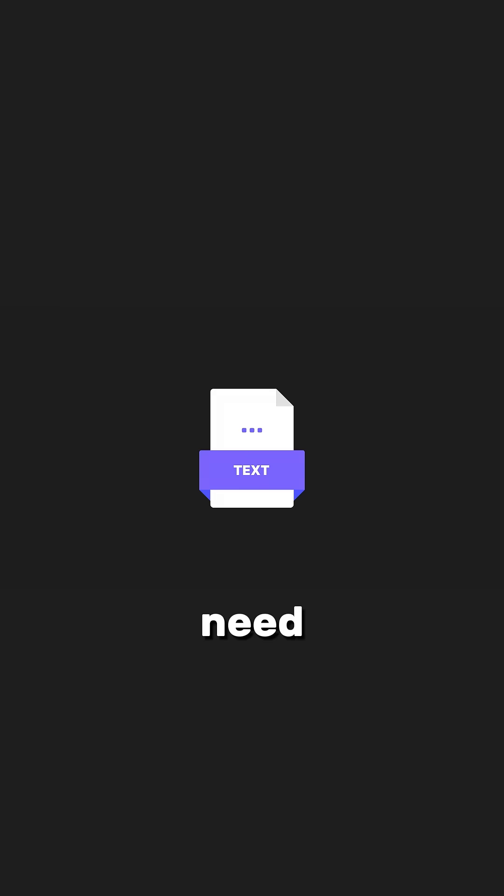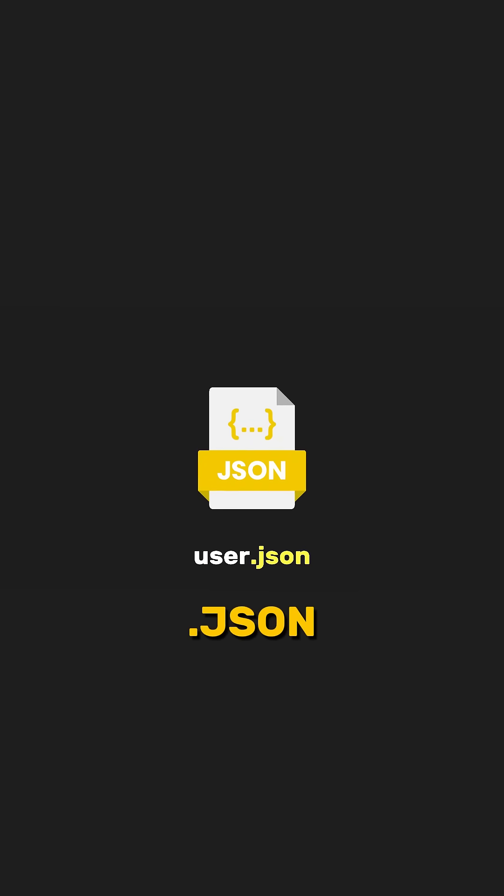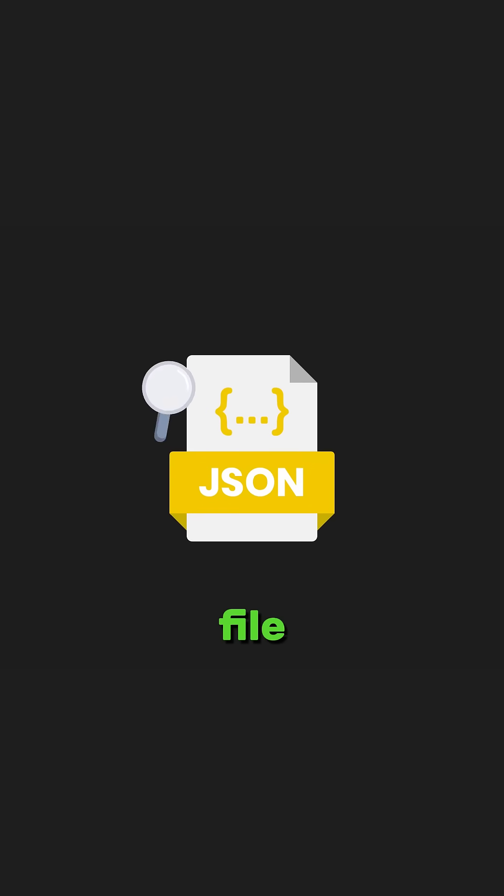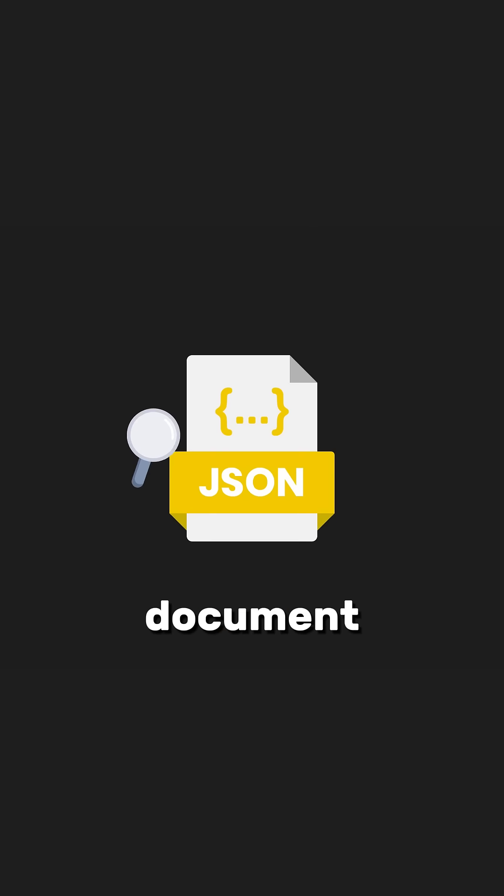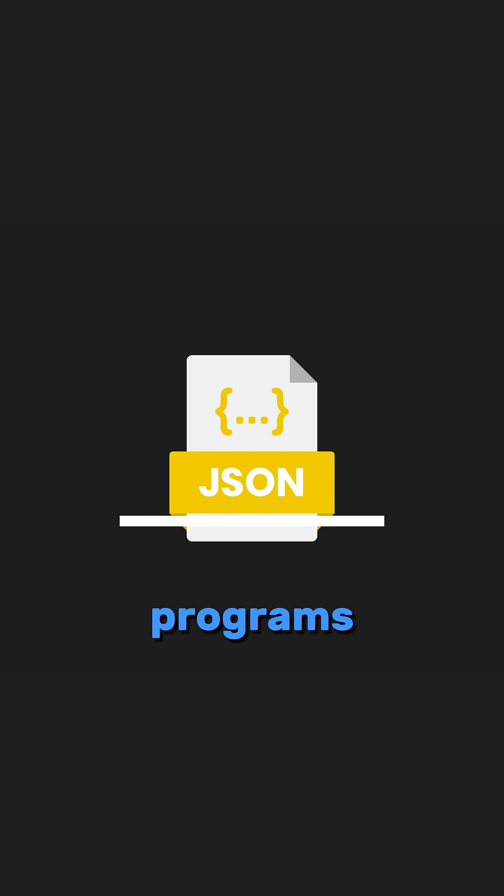For this to truly be a JSON file, we need to change the file extension to .json. This ensures that the file is recognized as a JSON document and can be properly interpreted by programs that read JSON data.